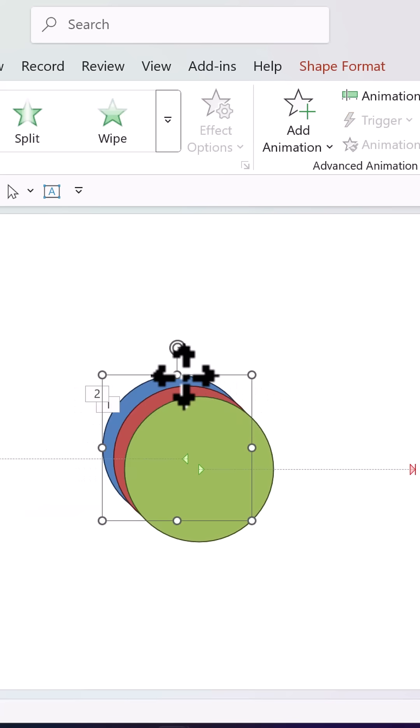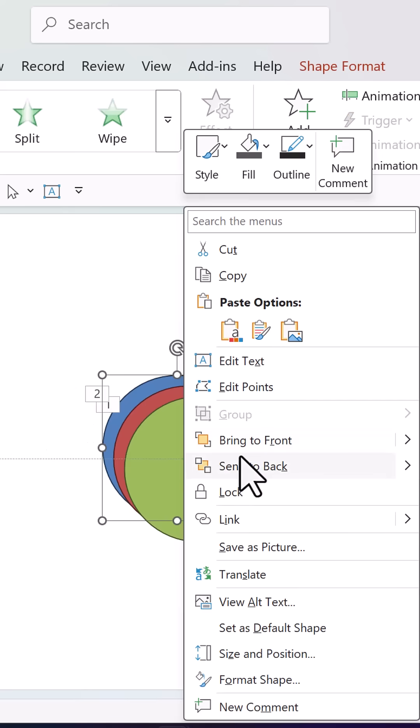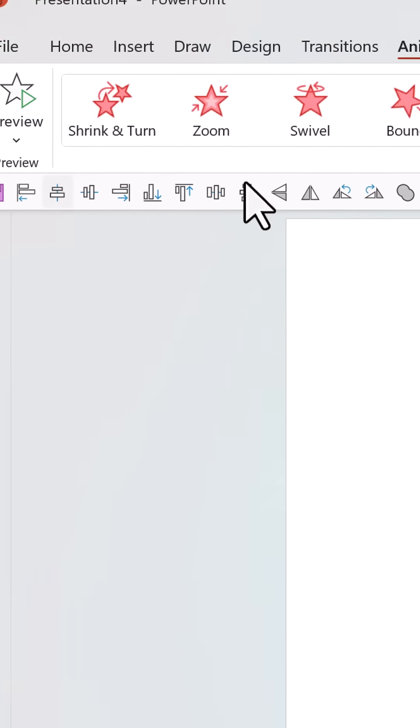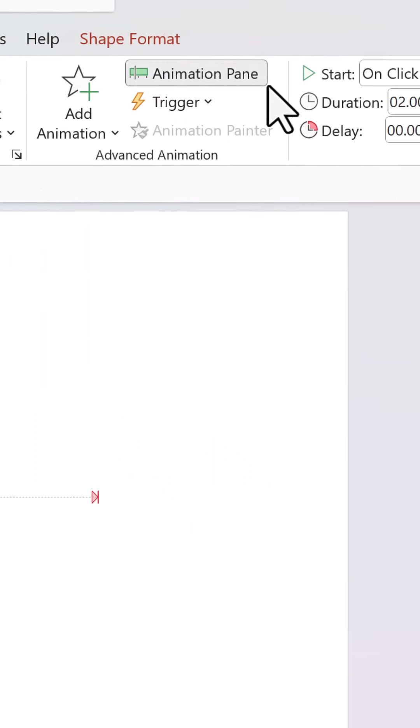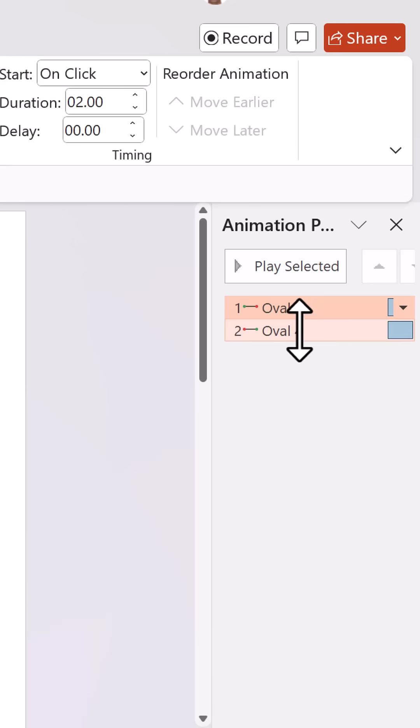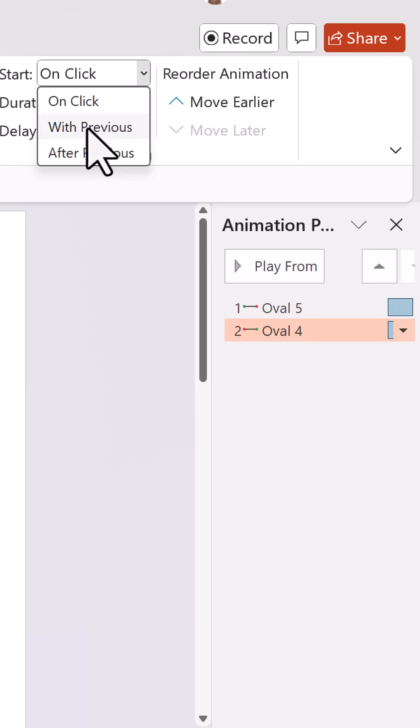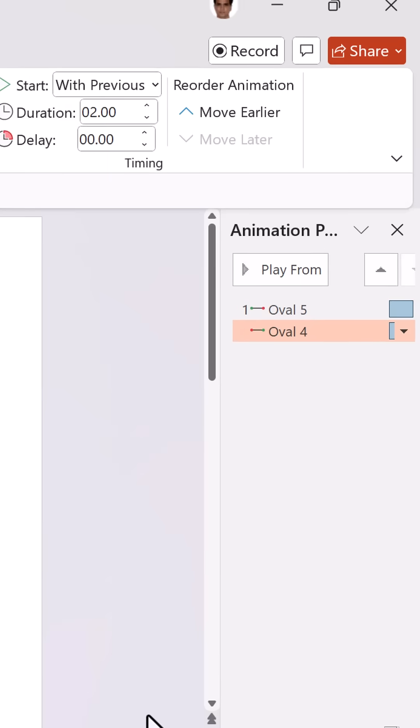Now bring the blue one to the front, select all three, align middle, align center. Go to animation pane and let both these animations happen with previous.